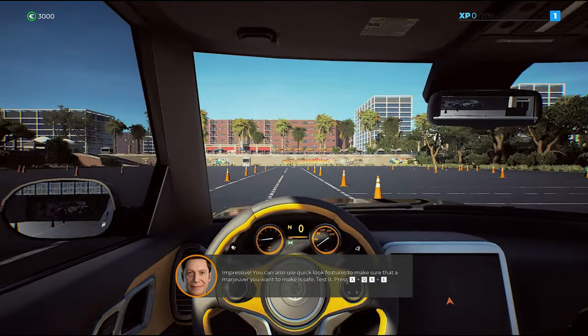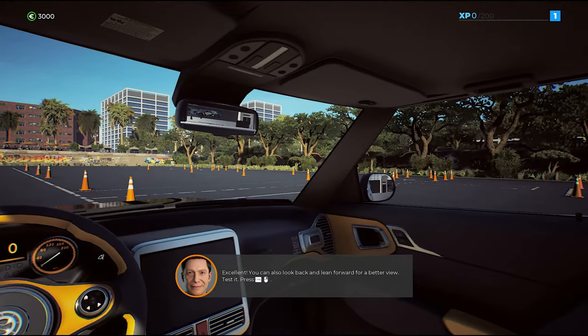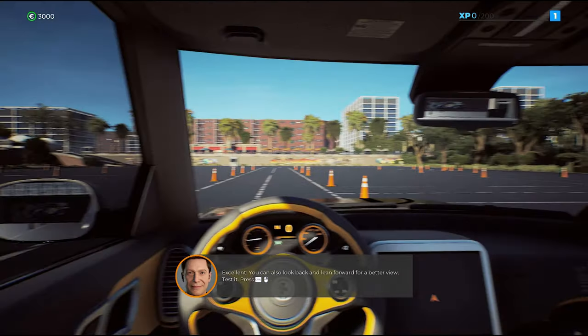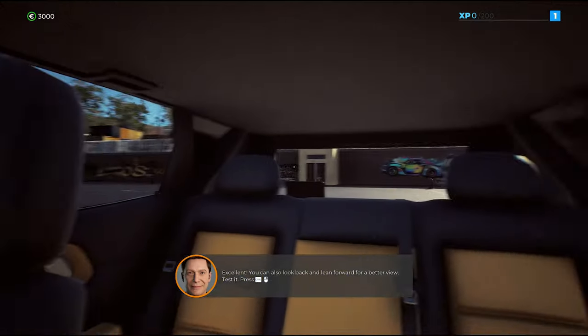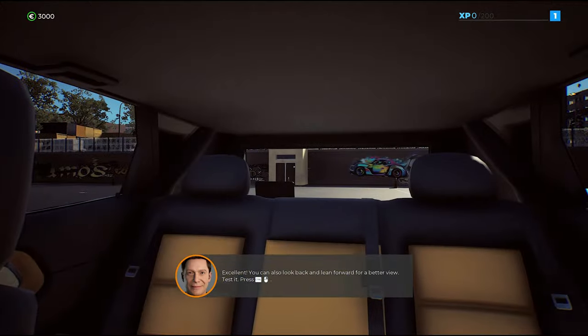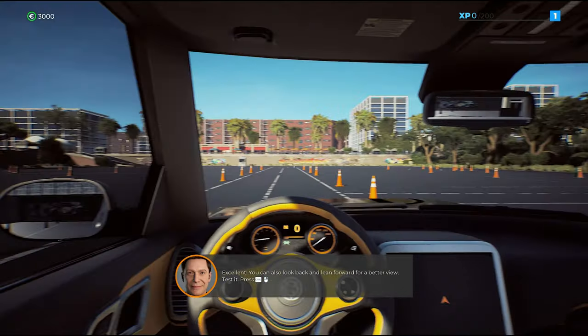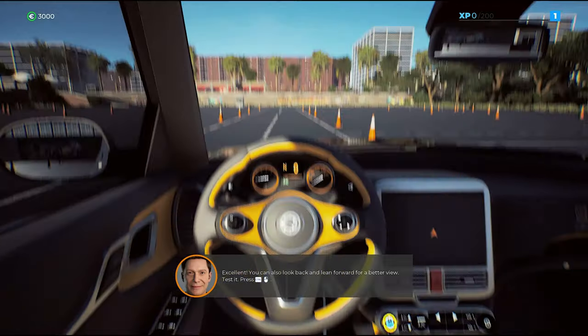Test it. You can also look back and lean forward for a better view. Test it — press the look back and lean buttons.